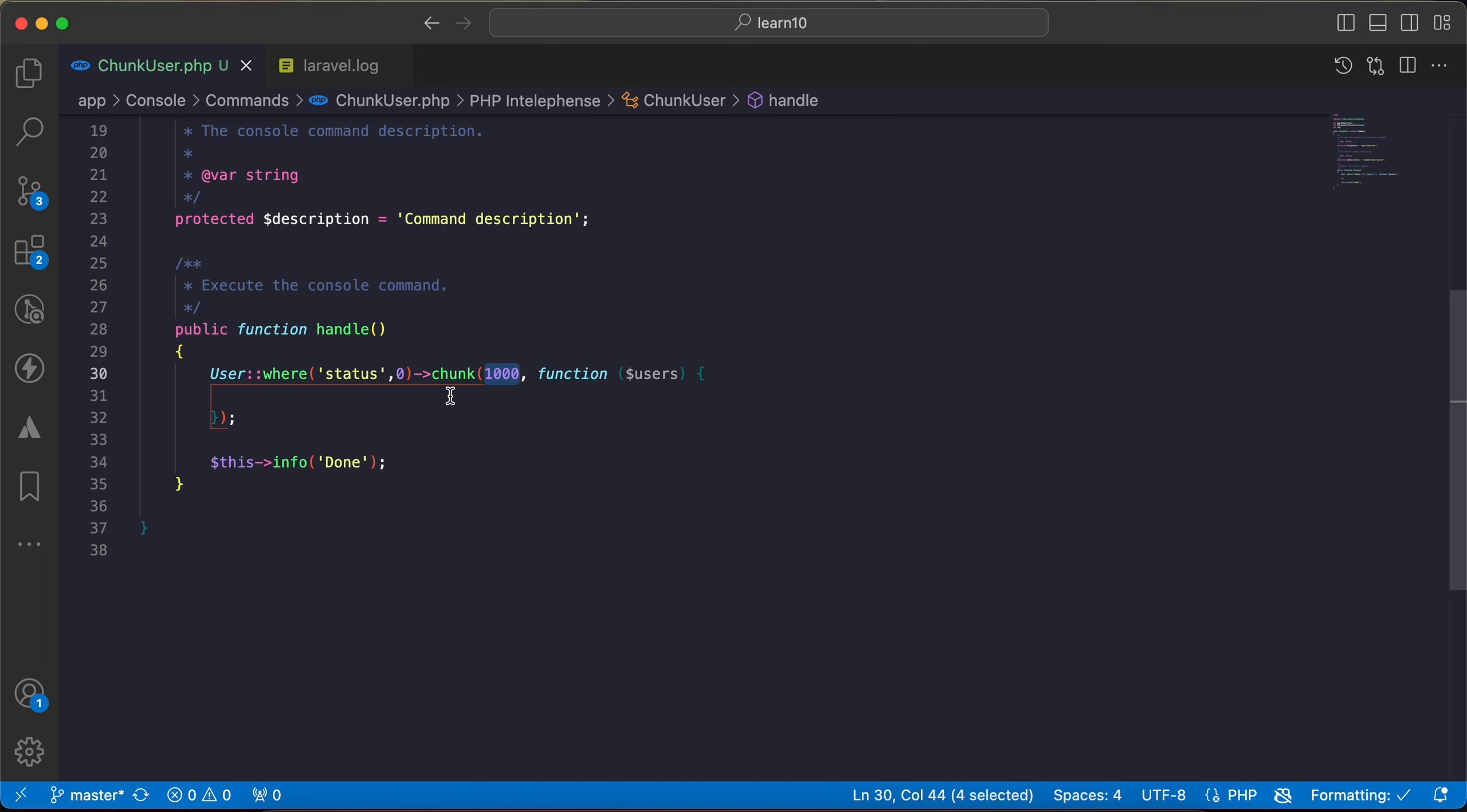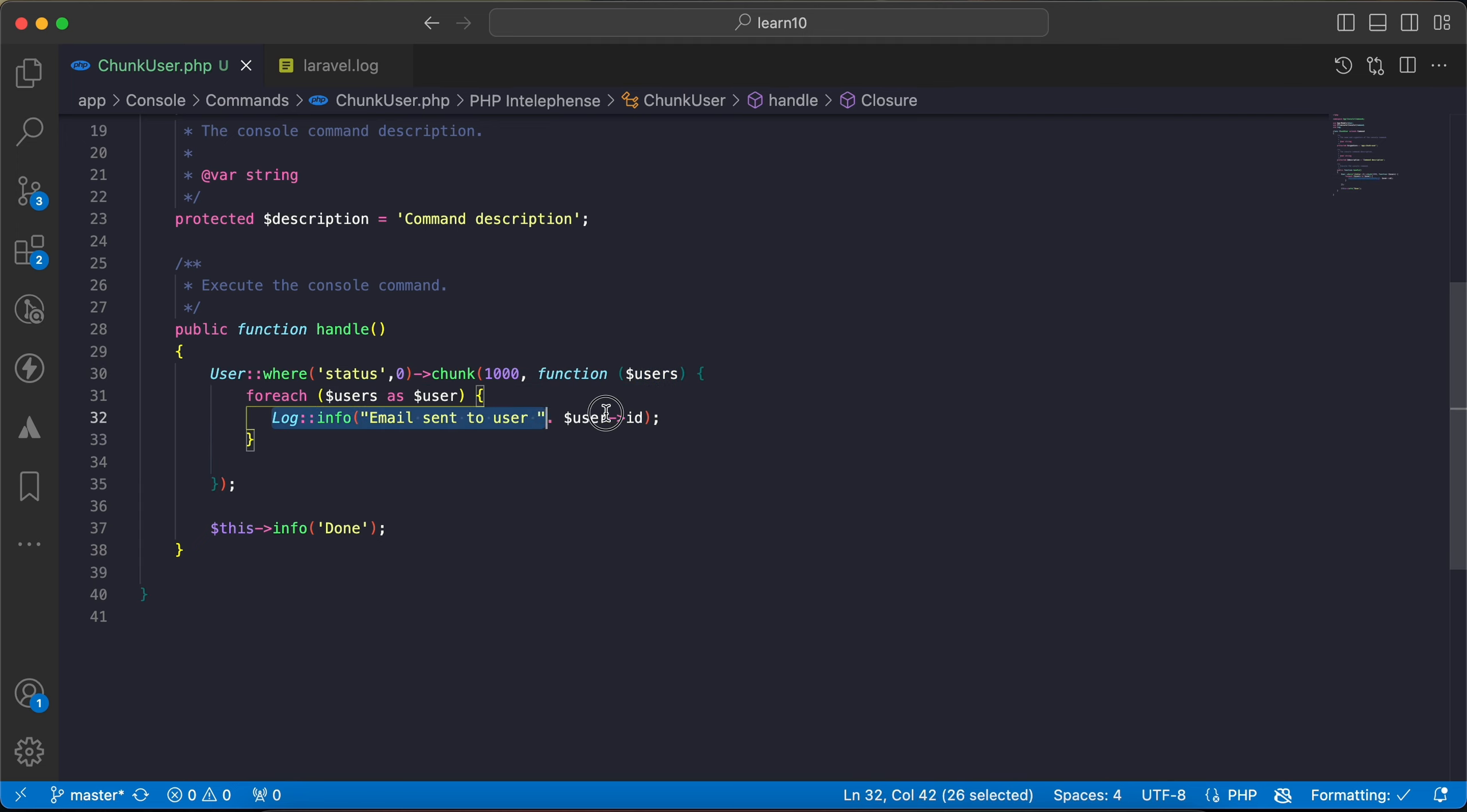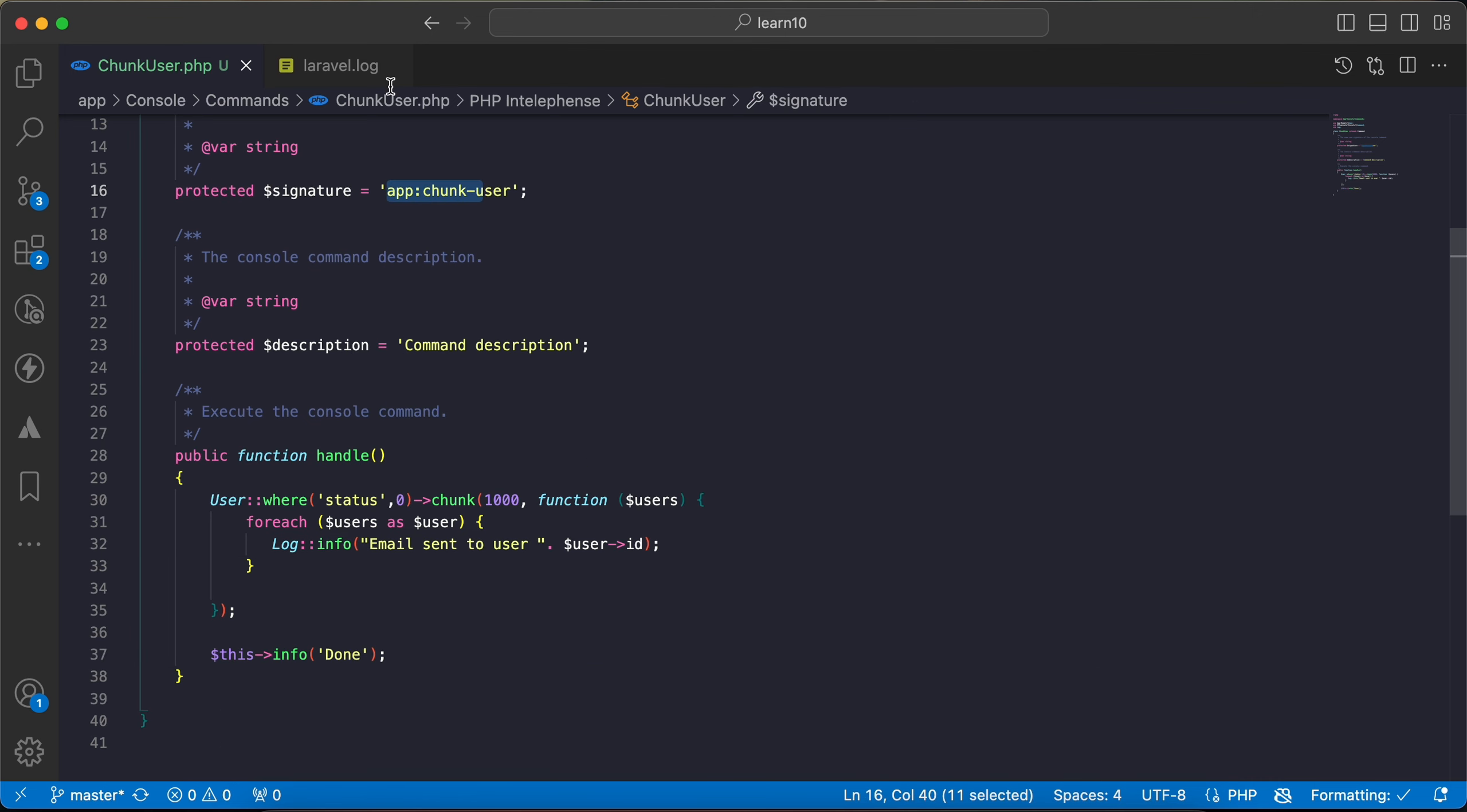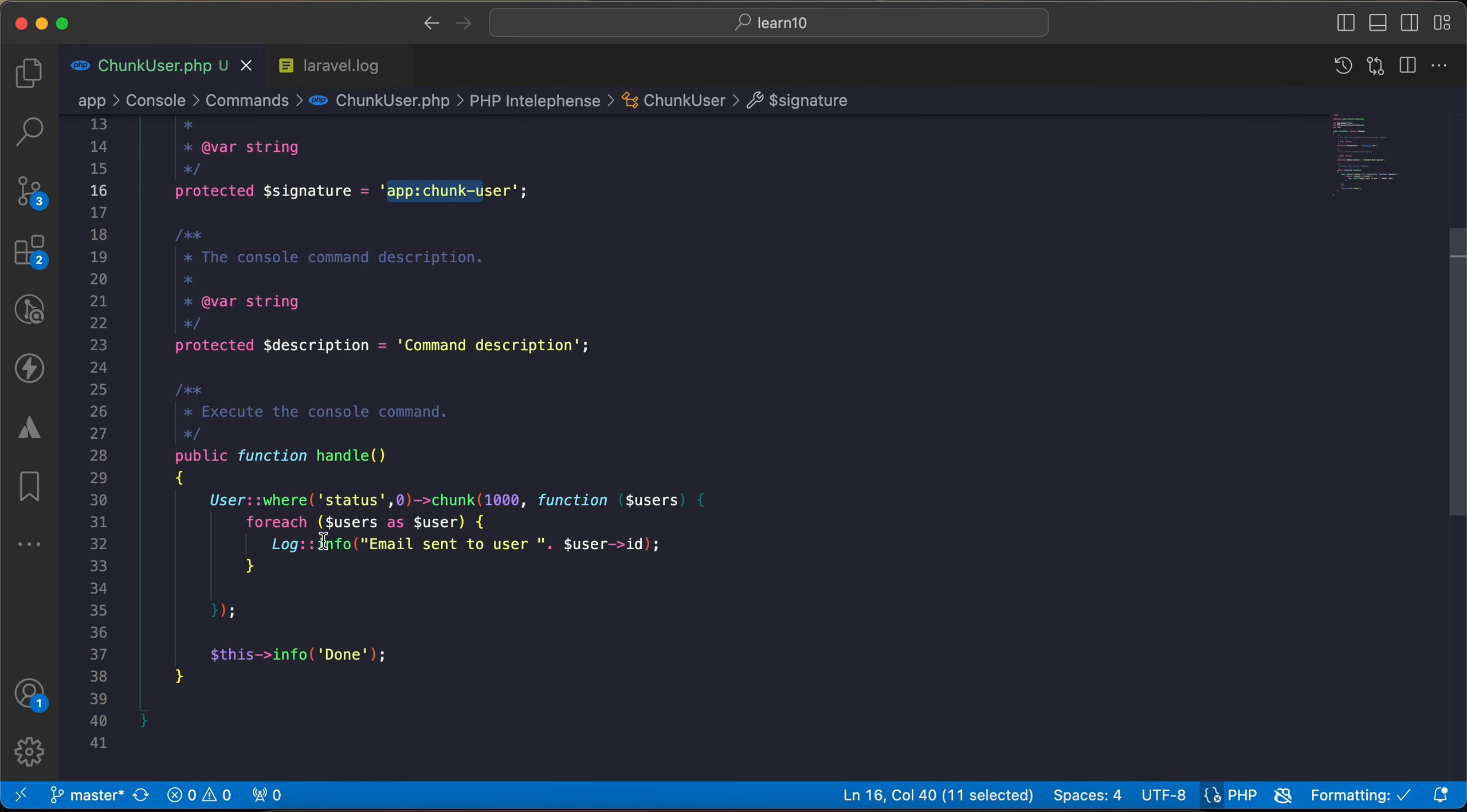For example here I will loop around each thousand users and I will send this log 'email sent to users' as a simulation. If we run this command, here I wrote it in a command and I will write the results in this log file.